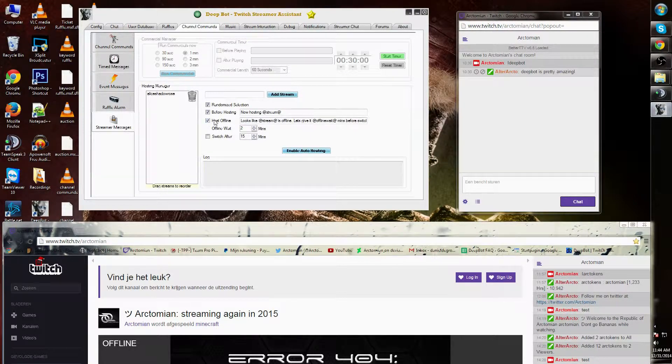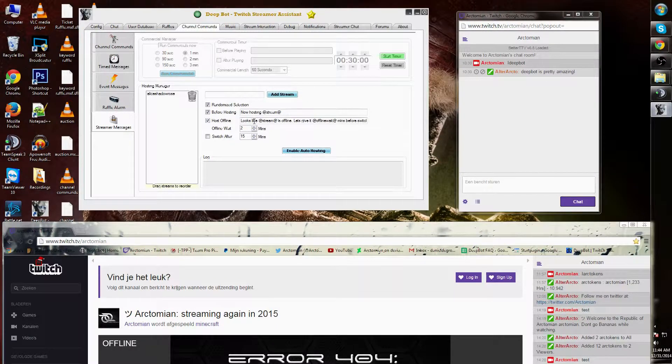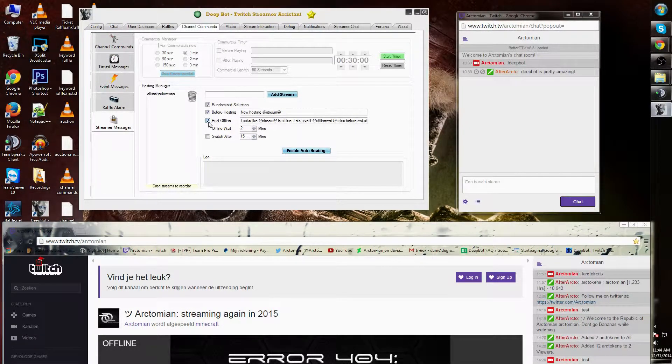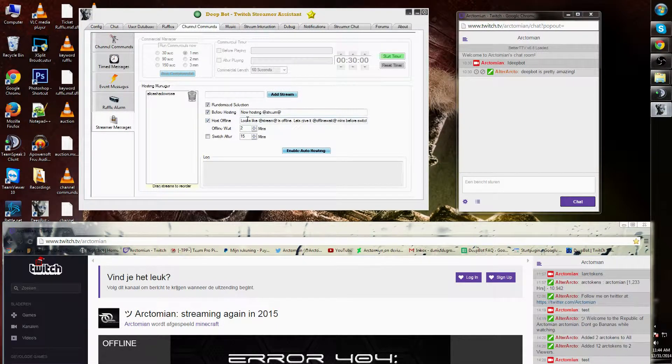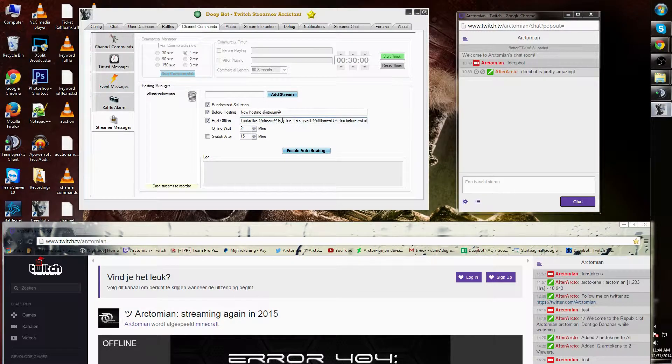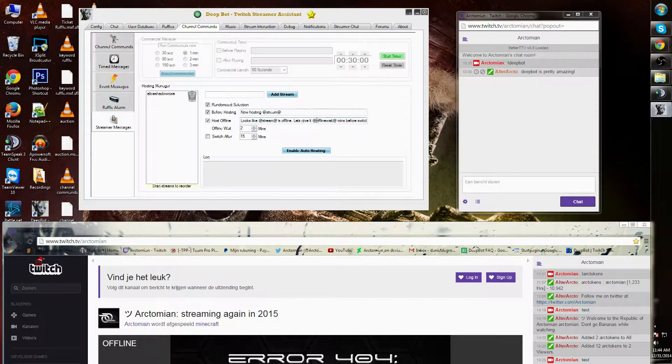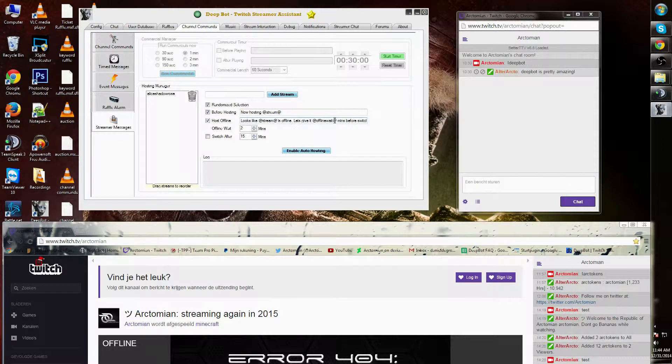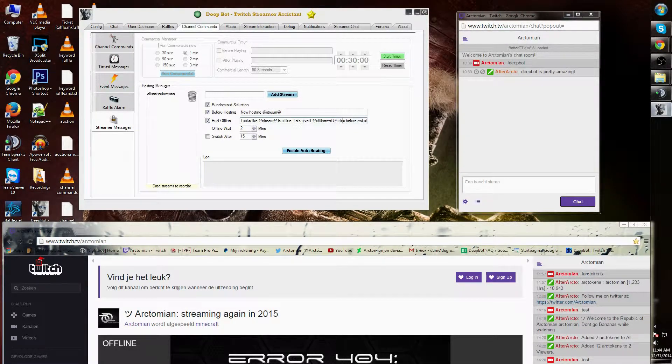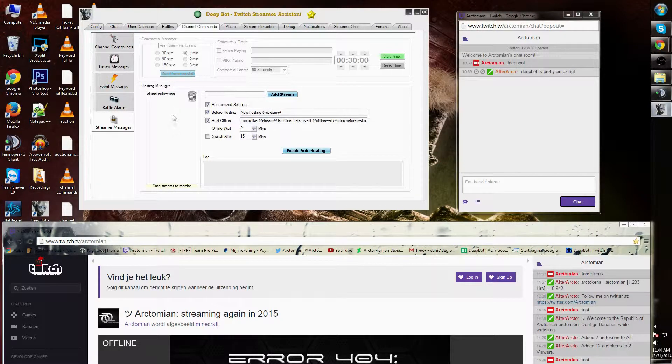When the host is offline it will also show a message. This can be toggled on or off. For example, looks like stream name is offline. There's an offline wait command, which is the waiting time in minutes before switching to the next host.